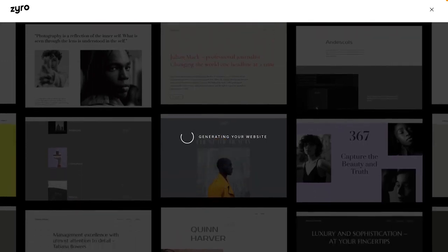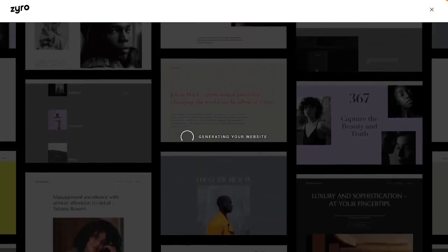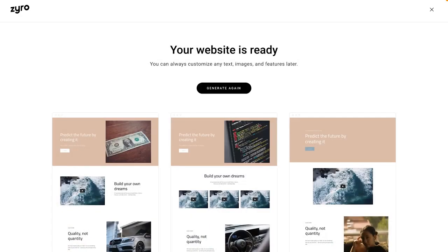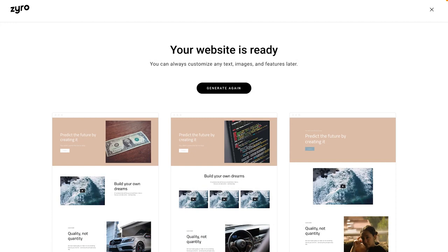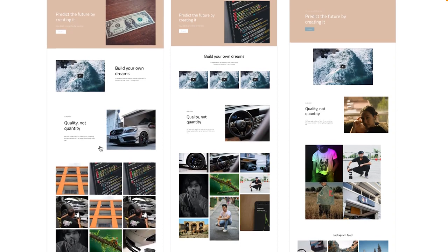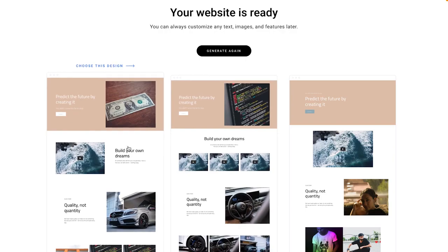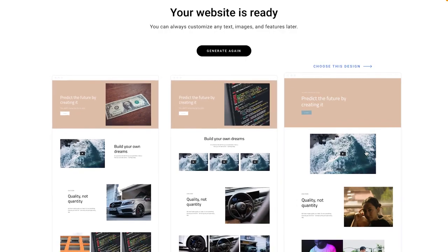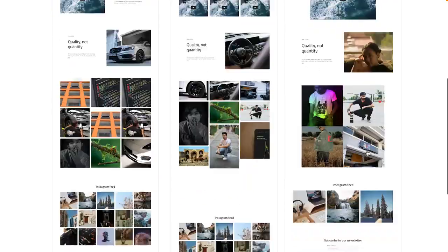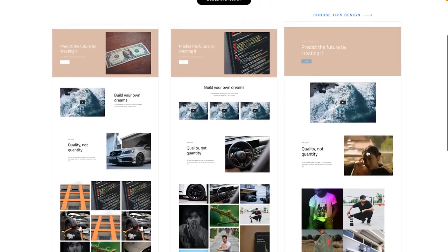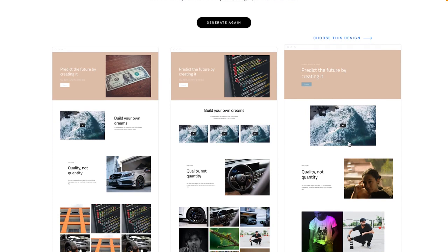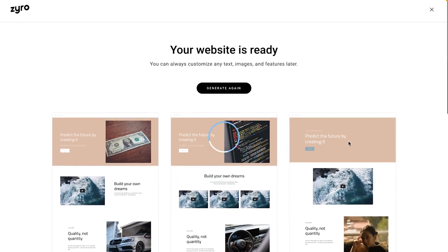And just like that, Zyro is generating my website in literally a matter of seconds. This is incredible. Have a look at this. Different designs based on what I like. I can choose. Again, this is a starting point that you're going to be able to customize further. I'm going to choose this final option. This totally looks like something I would design.